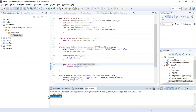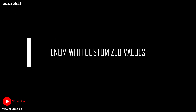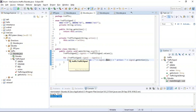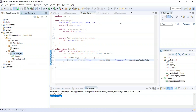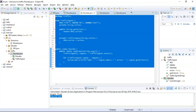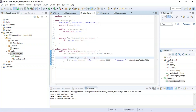Now let us move on to the next example: enum with customized values. I have customized the values of the enum as traffic signals — red means stop, green means go, and orange means wait. Inside my main class, I'll be trying to access the data present in the enum and provide information related to the stored values. The program has been executed successfully and I have accessed all the data: red action is to stop, green action is to go, and orange action is to wait.